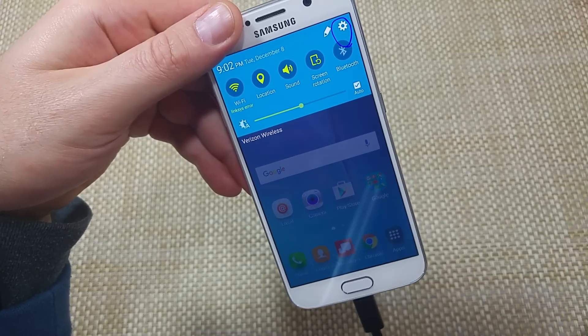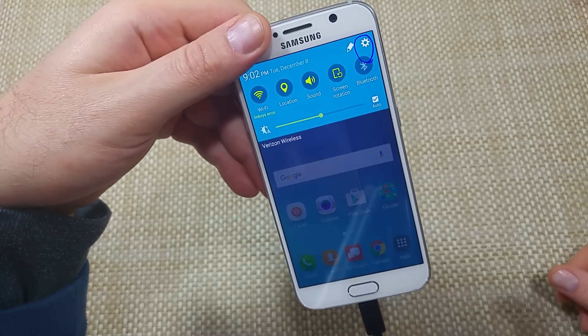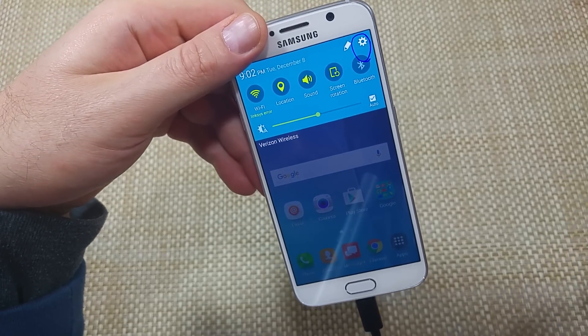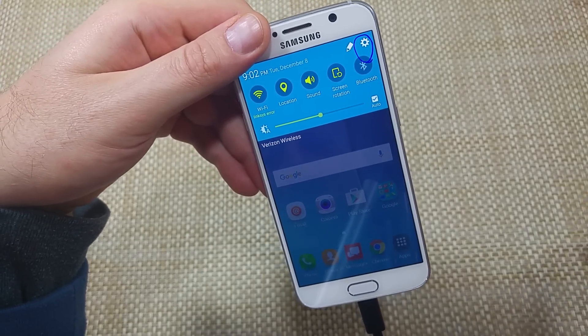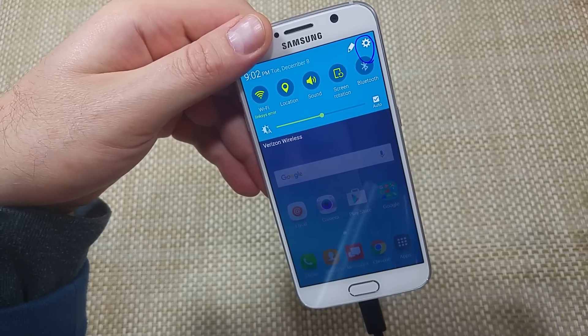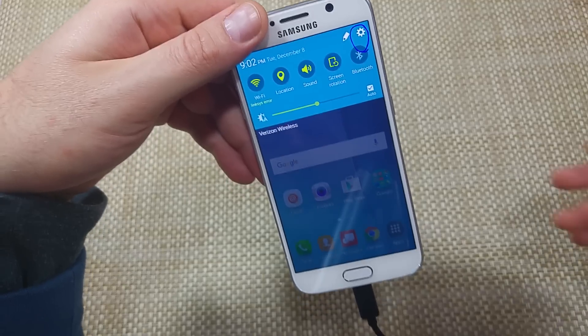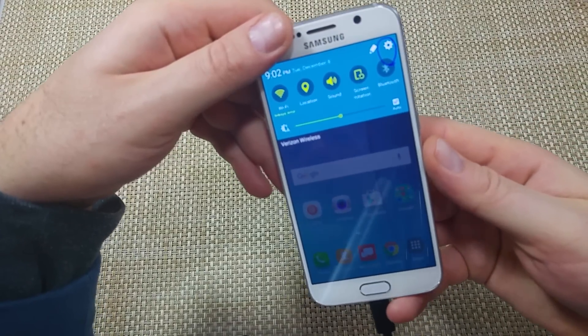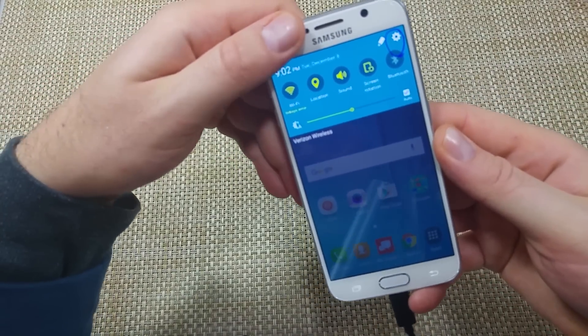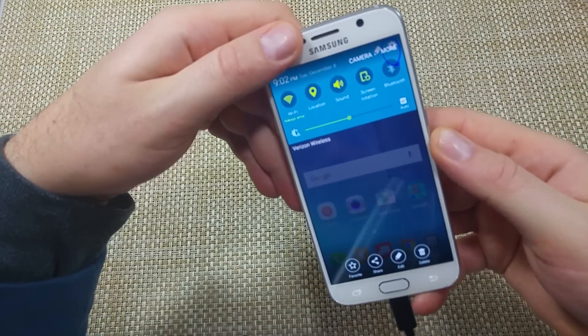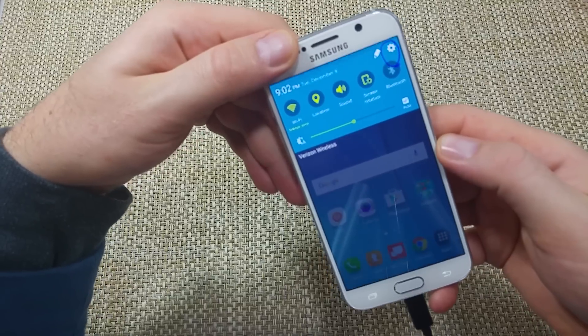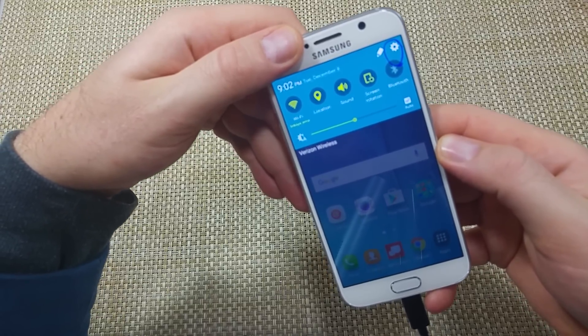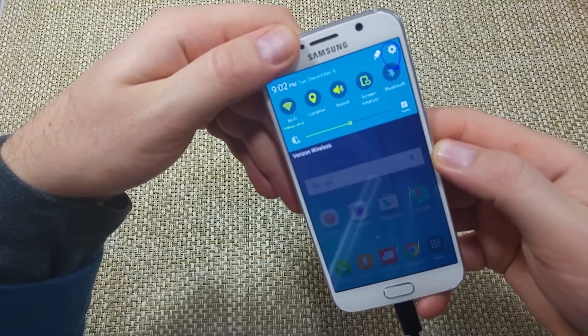This is a quick informational video. So Verizon just made an announcement that they released voice over Wi-Fi or Wi-Fi calling. It's only available on the S6 and S6 Edge, but I'm going to show you how to actually set it up.